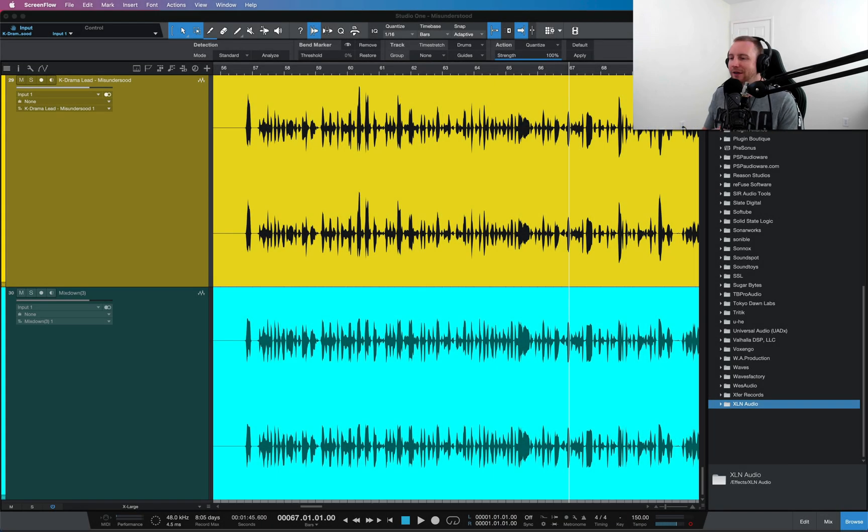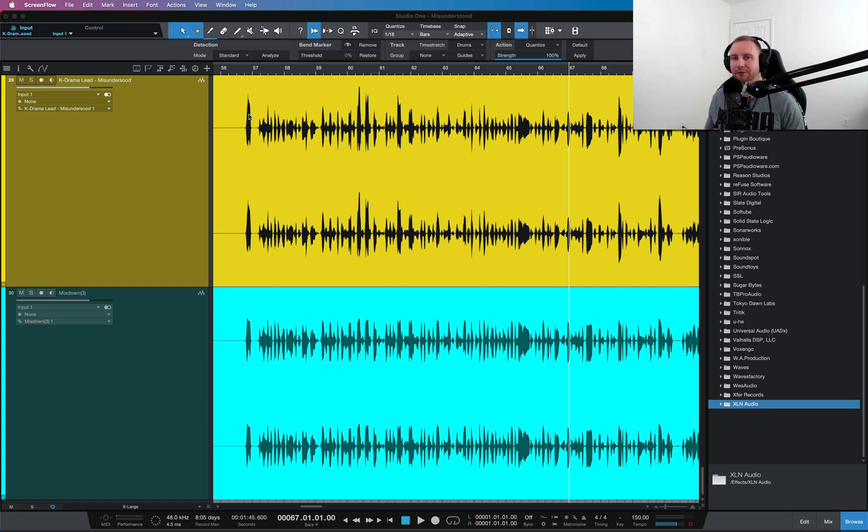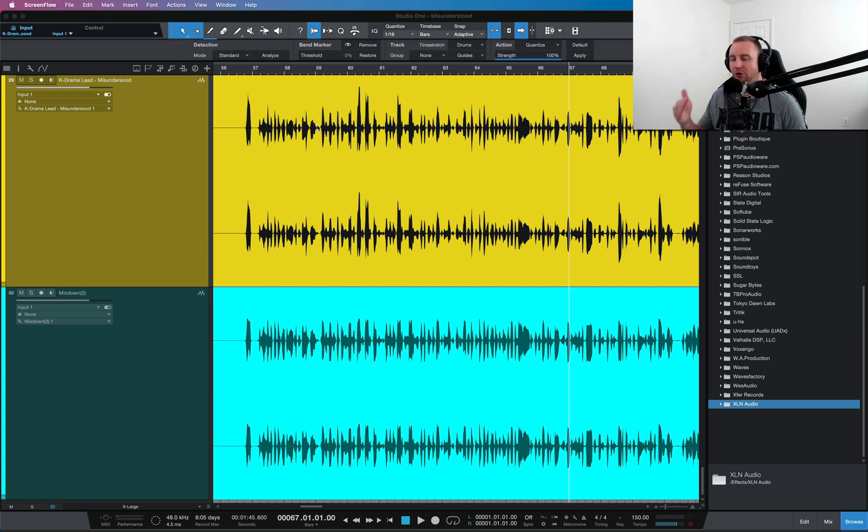What's happening guys, you're here with Nate. This is a tutorial about how to level a vocal in a mix without using compression. This is using automatic leveling matching.